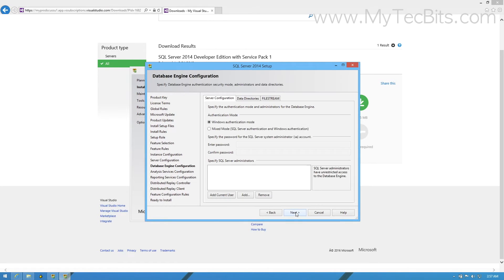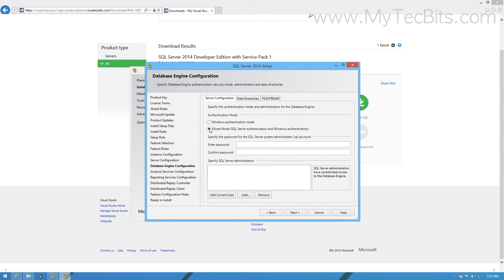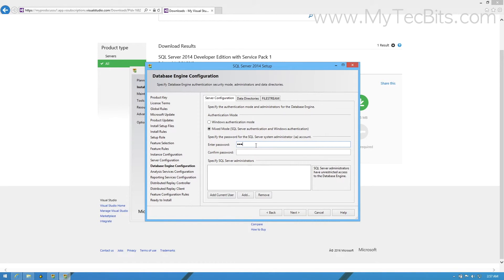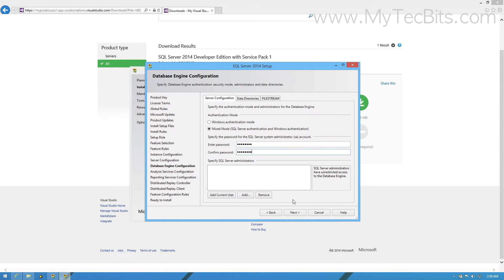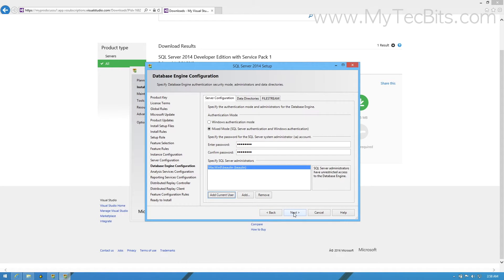In the Database Engine Configuration step, by default, Windows Authentication mode will be selected. But I would recommend to select the Mixed mode. In Mixed mode, you can have two modes of logging in to the SQL Server, the Windows credentials and the SQL Server credentials. For Mixed mode, you have to enter the password for SA login and add a Windows user as SQL Server Administrator. After filling these details, press next.